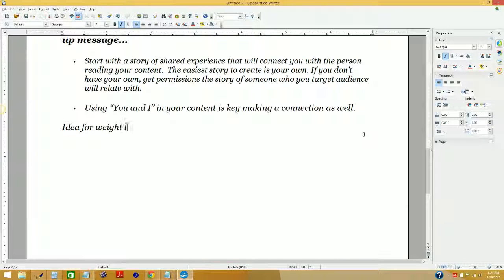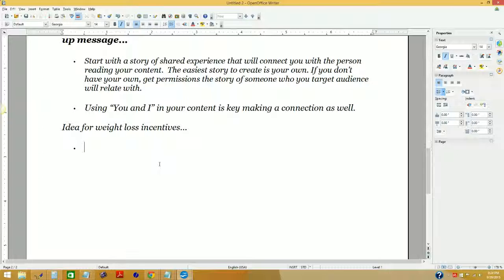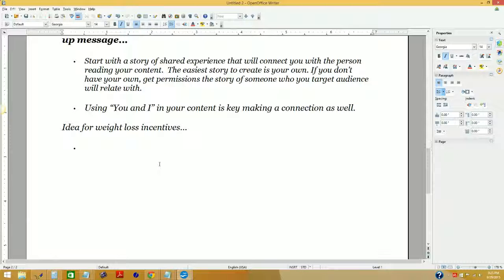Ideas for weight loss incentives — and this applies to anything. Say you just got involved in a weight loss based business opportunity and you have a product that could help people lose an additional two pounds a week. You know there are people out there already trying to lose weight with different products, and you know those people who are working to lose weight want to lose more weight faster. Most people are not satisfied with how slow the process is going.